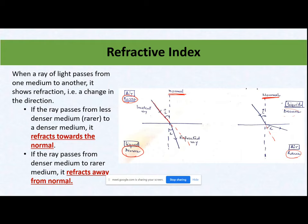So two cases: first case — if my light is moving from rarer to denser medium, it will always move towards the normal. Second case — if my light is moving from denser to rarer medium, it will always move away from the normal. To explain why this happens, when light was moving in the rarer medium or air, as soon as it strikes the interface, the molecular arrangement at the interface is closely packed — molecules are very closely packed there.